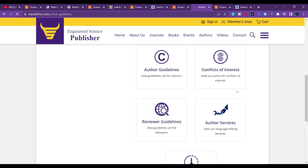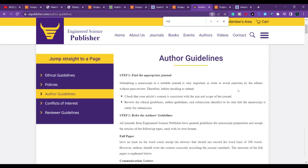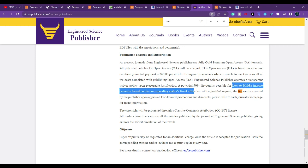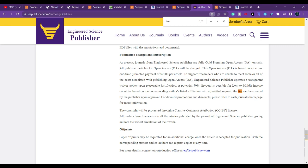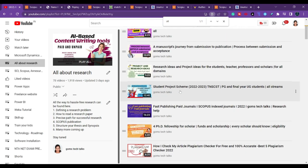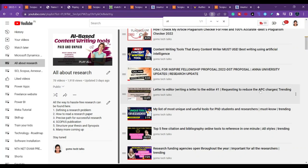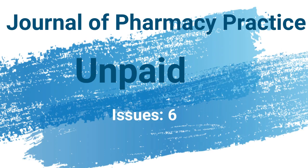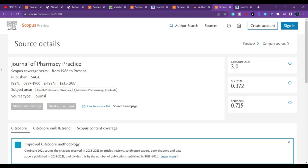Under author guidelines, you can see the ethics, review guidelines, and everything. The publication charge is two thousand dollars per article. If you are in a low-to-middle income country, you can avail a 50% discount. You can send a mail to the editor — I have already published a video on how to write a mail to the editor to reduce the APC charges, so you can find that information there.